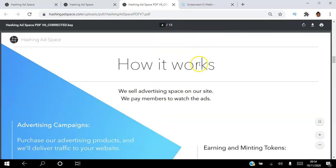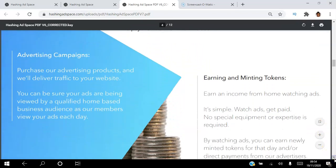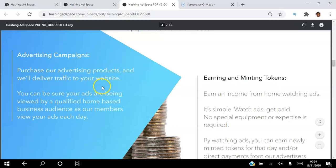How it works is very simple: we sell advertising space on our site and we pay members to watch the ads. You can create an advertising campaign, purchase our advertising products, and we deliver traffic to your website. You can be sure your ads are being viewed by a qualified home-based business audience as our members view your ads each day.